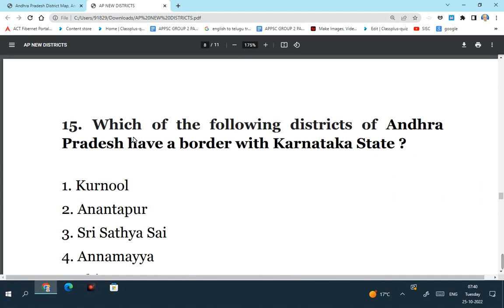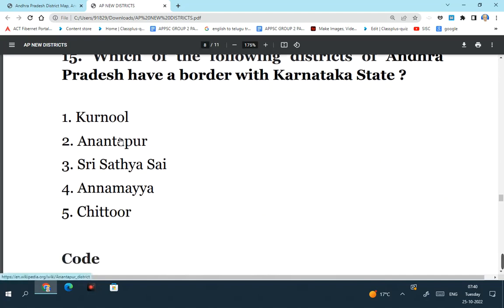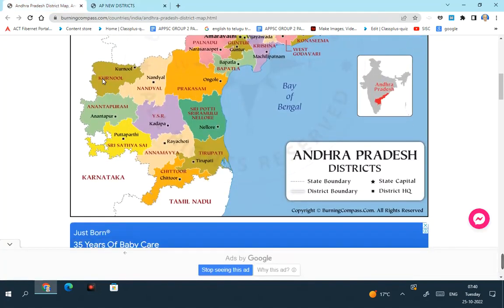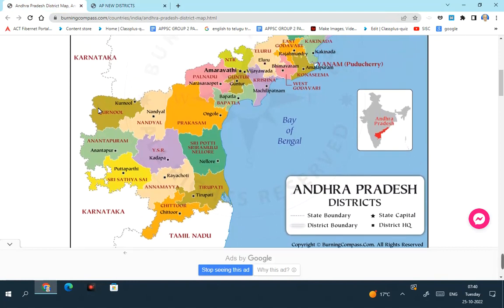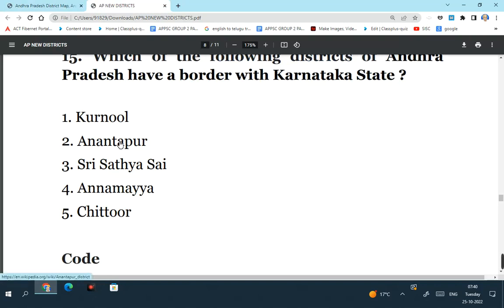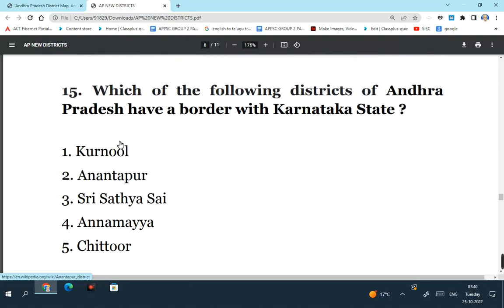Which of the following districts of Andhra Pradesh have a border with Karnataka? Here you can see the map. This is Karnataka. Kurnool, Anantapuram, Satyasai district, Annamaya, Chittoor - all these five districts have a border with Karnataka. So Kurnool, Anantapuram, Satyasai, Annamaya, Chittoor are the five districts which have a border with Karnataka state. Please have a look at the map of Andhra Pradesh, otherwise you will not answer questions on the map that easily.